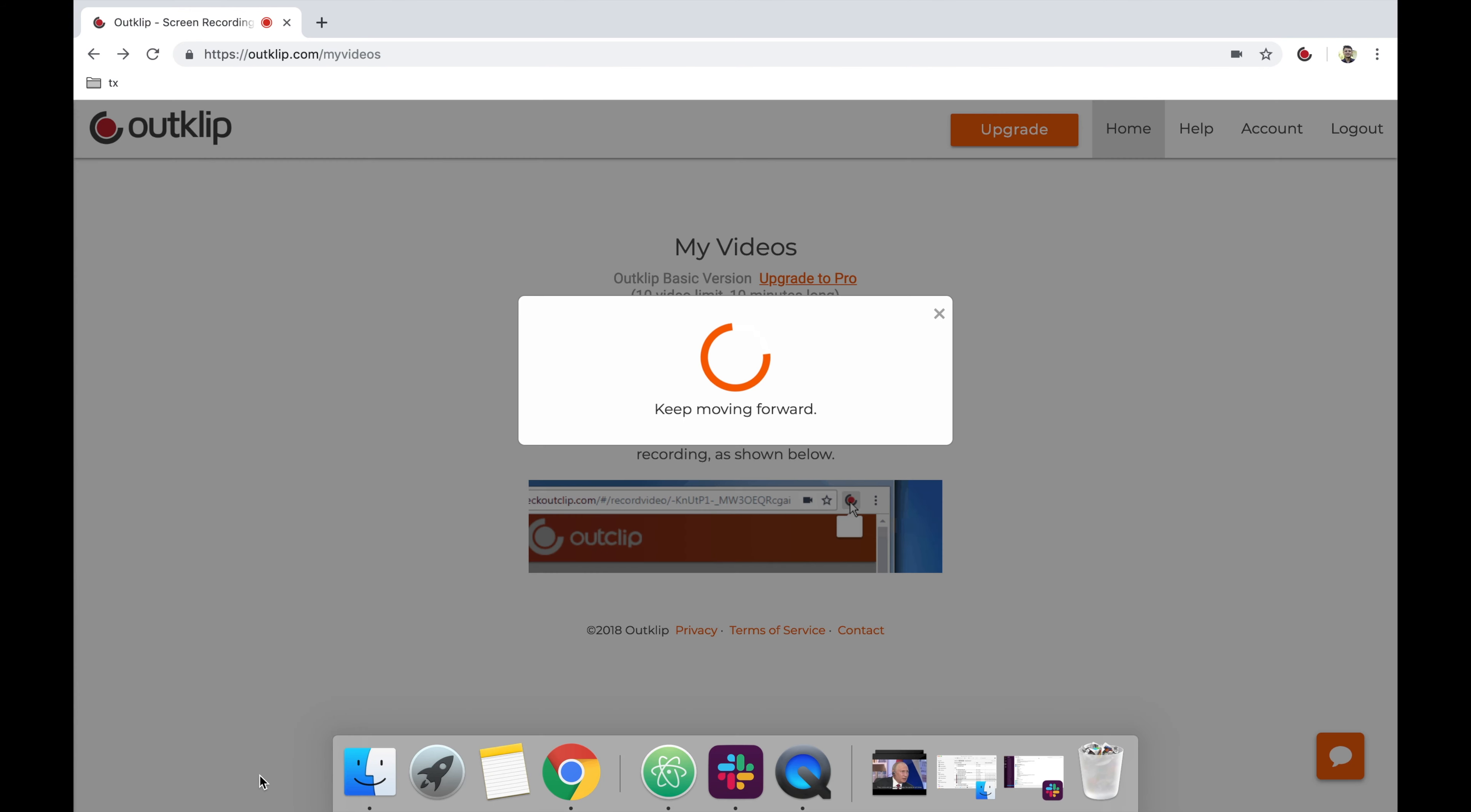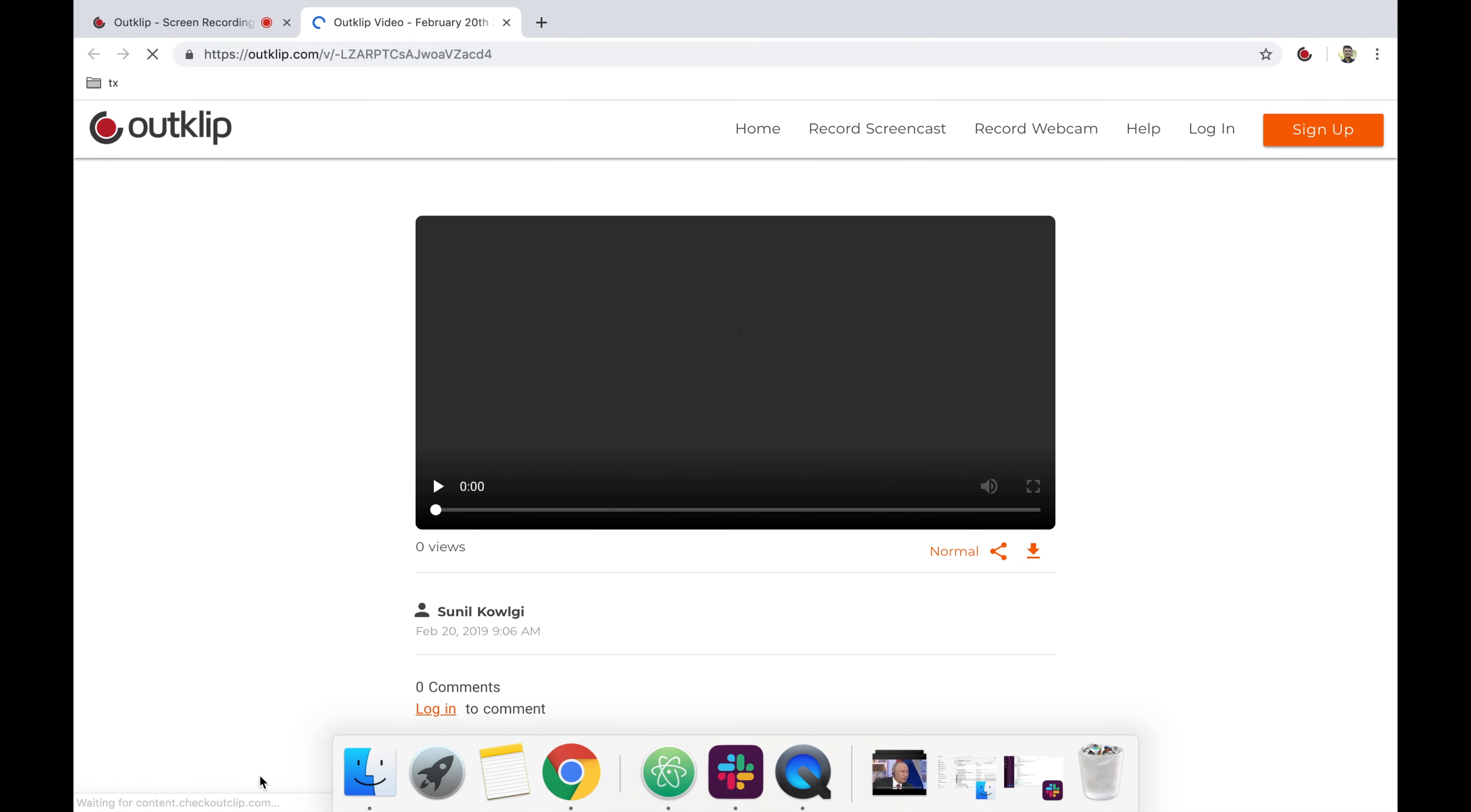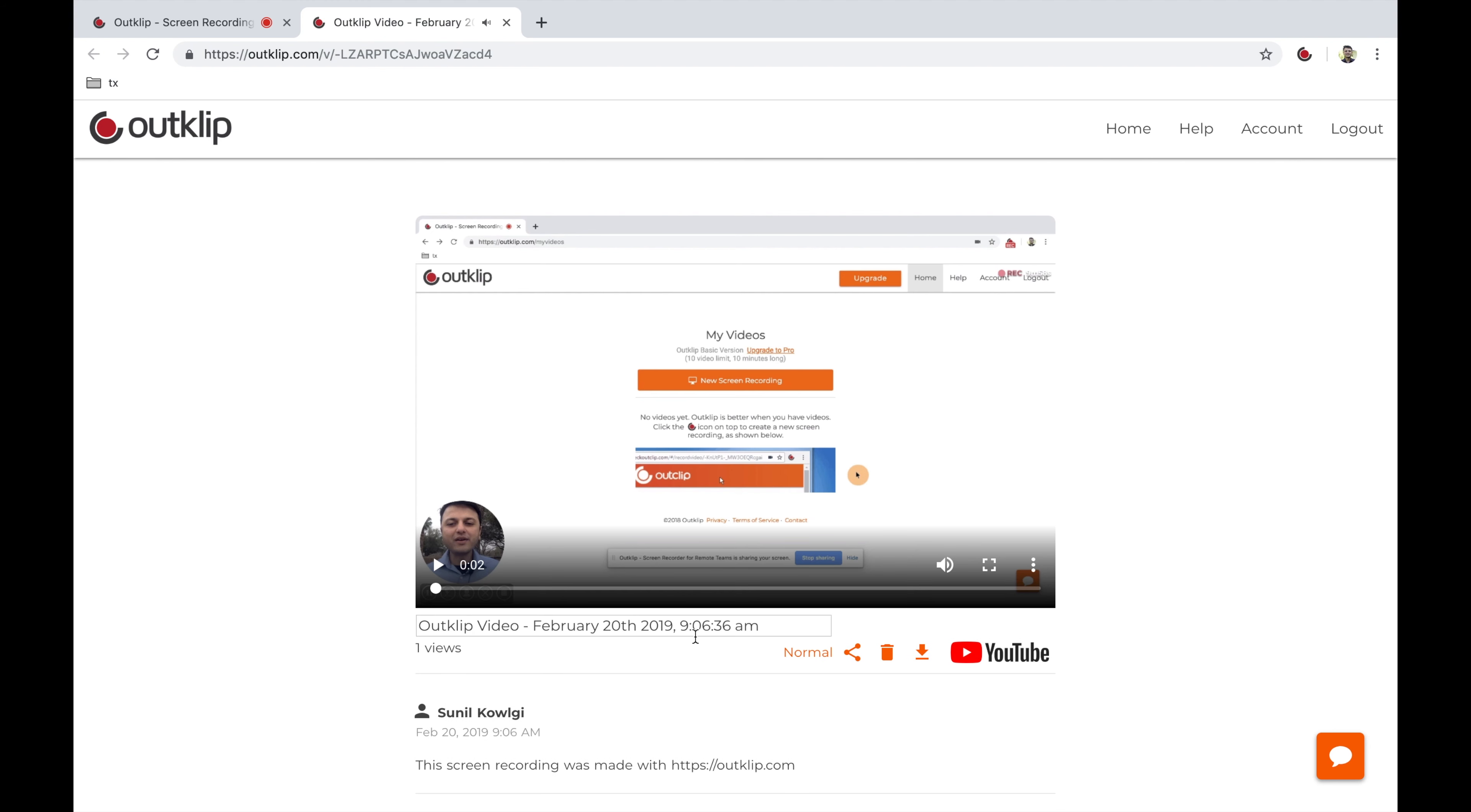So here it's going to take a few moments while the video is getting uploaded to OutClip. And once this page loads, you can preview the video we just made. Now one thing I would recommend is update the title to give it a descriptive title.